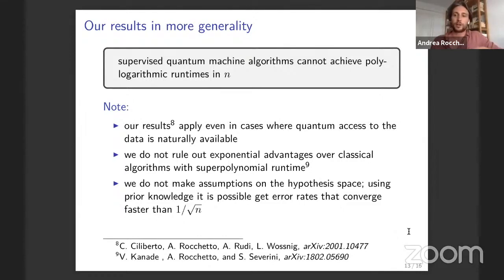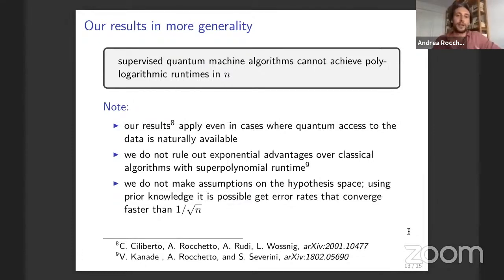To illustrate: consider the extreme case where you know exactly what function or probability distribution describes your dataset — you can just output it with zero error. There's a whole continuum of possibilities between that extreme case and having no information. In principle, it's possible to get bounds that converge faster than one over square root of N if you have sufficient prior information.